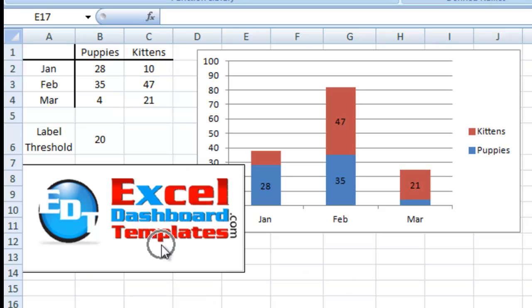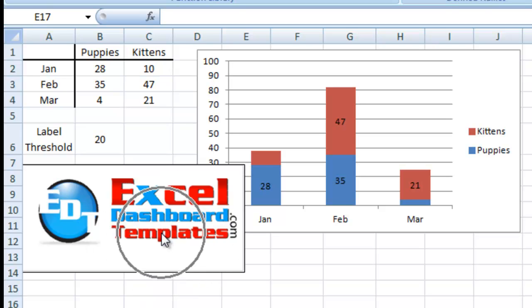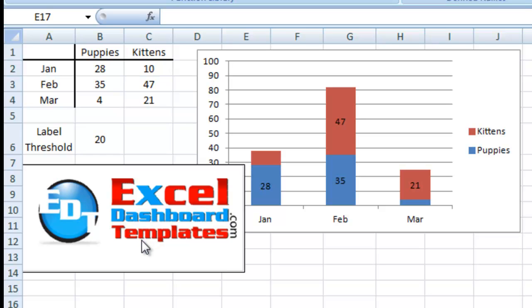Hello and welcome to ExcelDashboardTemplates.com. My name is Steve True. Please visit our blog at ExcelDashboardTemplates.com so that you're sure to learn the latest Excel techniques for your charts, graphs, templates, and dashboards.